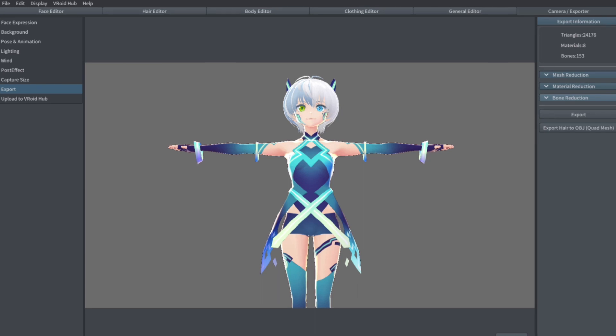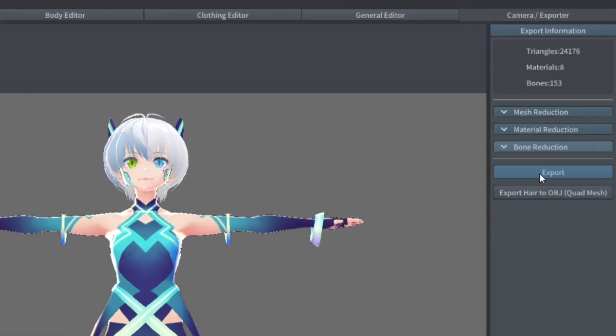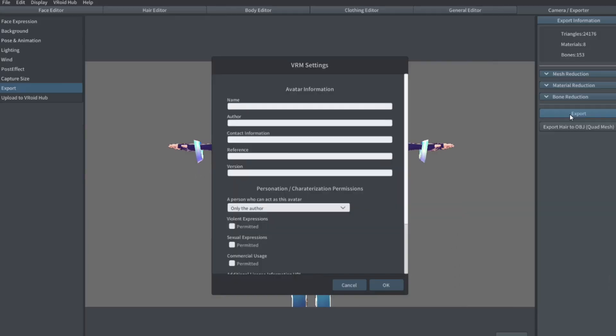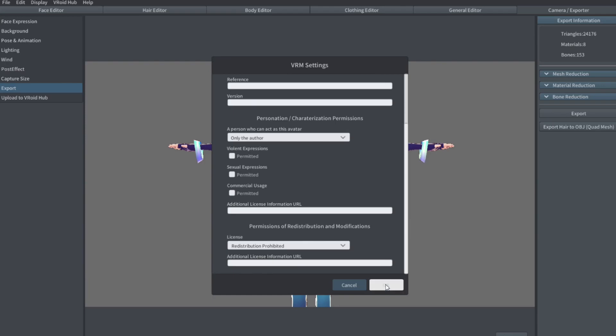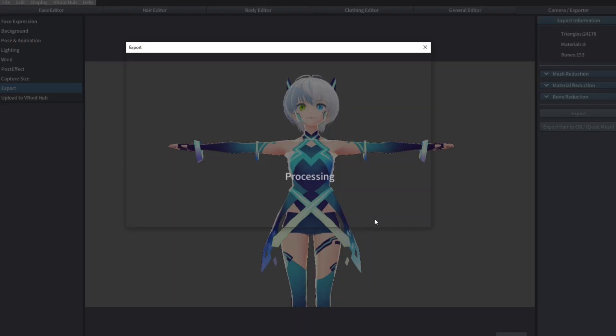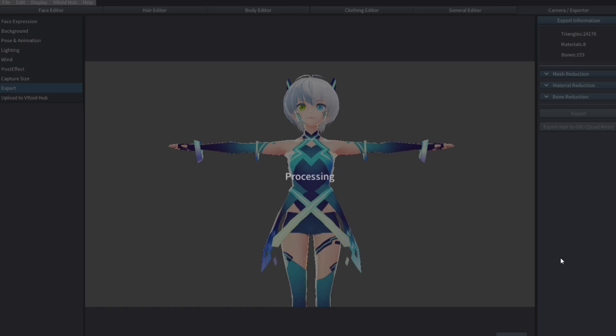Once we're done, we can press on the Export button. Fill out the character information and choose the directory for the exported file. VRoid Studio will then generate a .vrm file. You can't edit this vrm file back, so remember to save your VRoid project if you want to edit your model later.